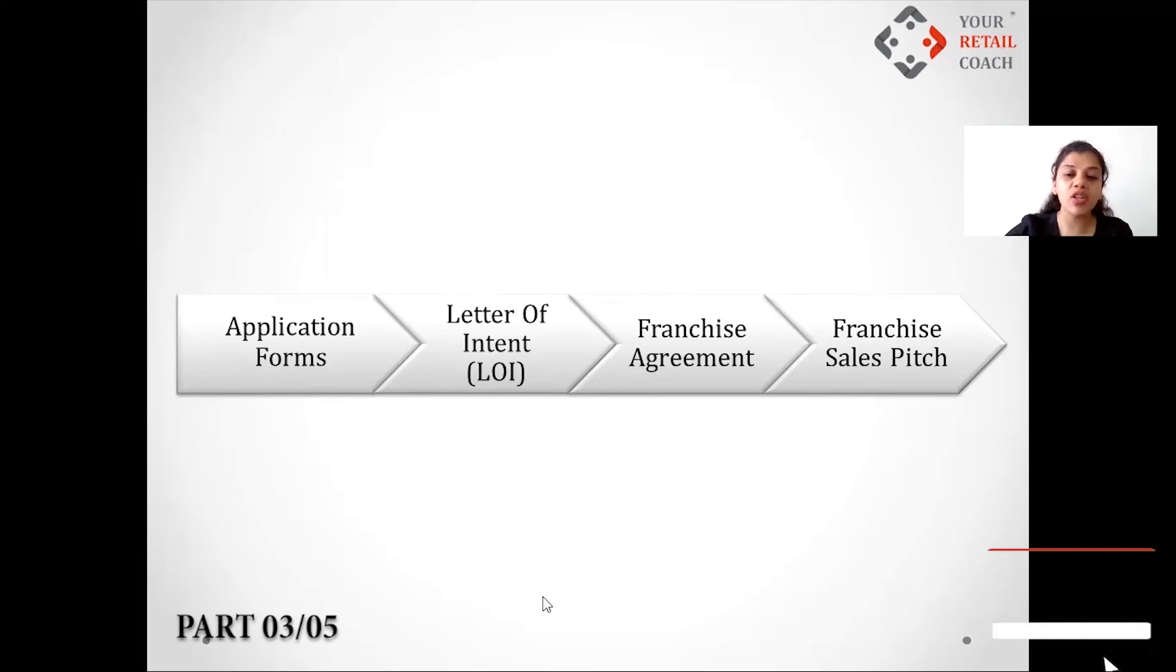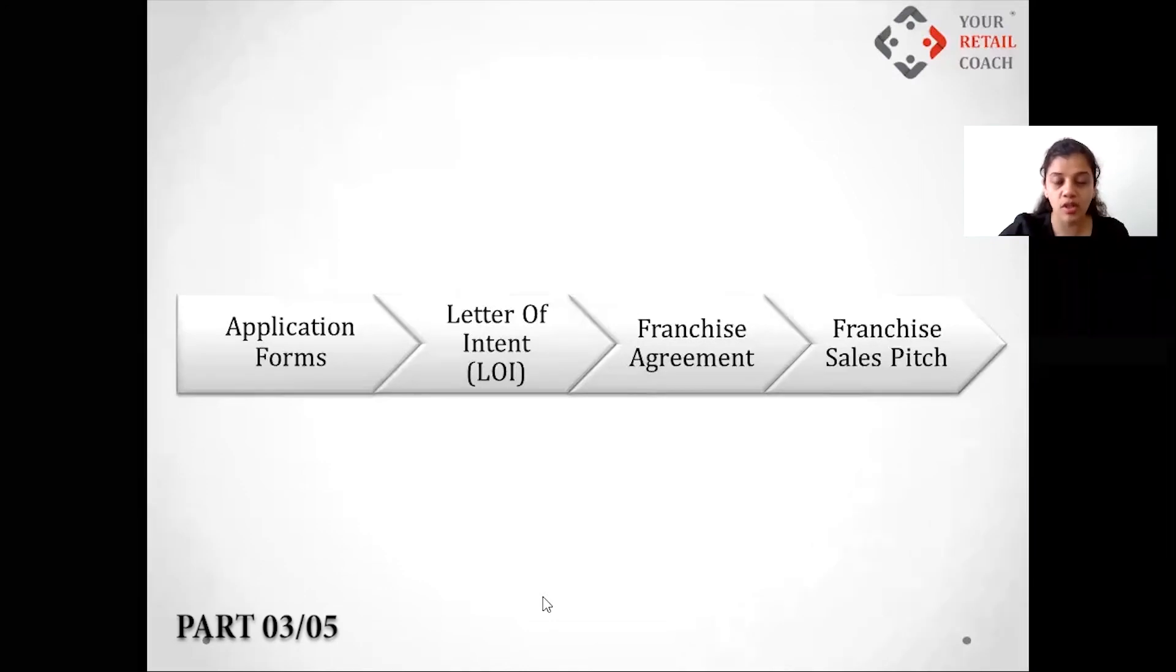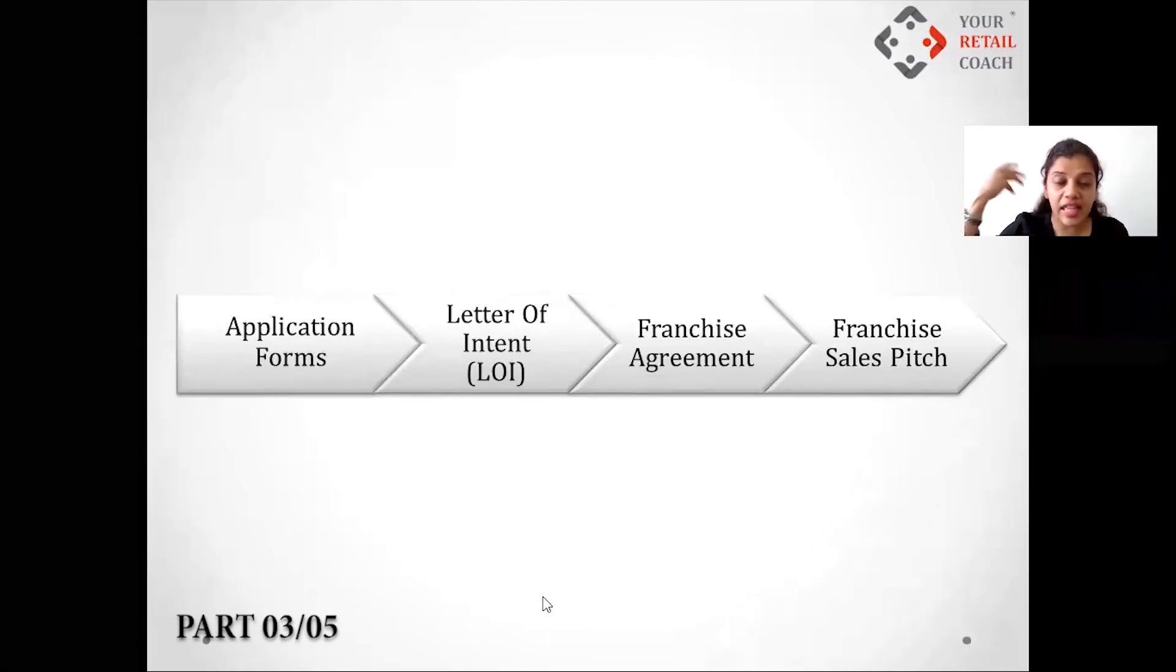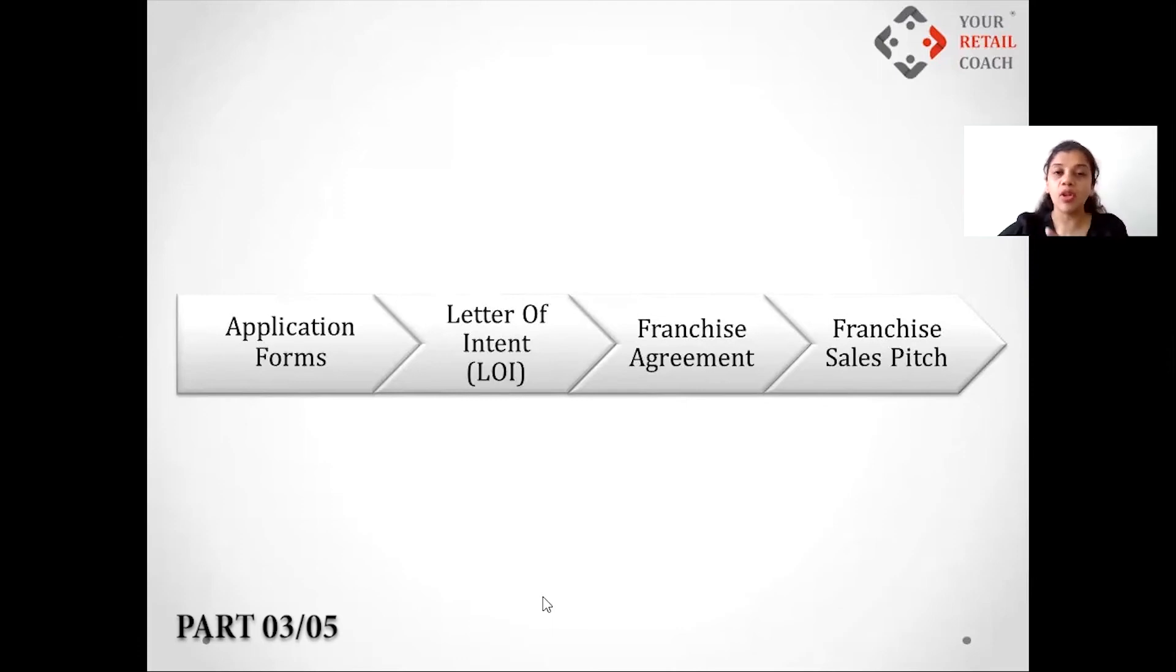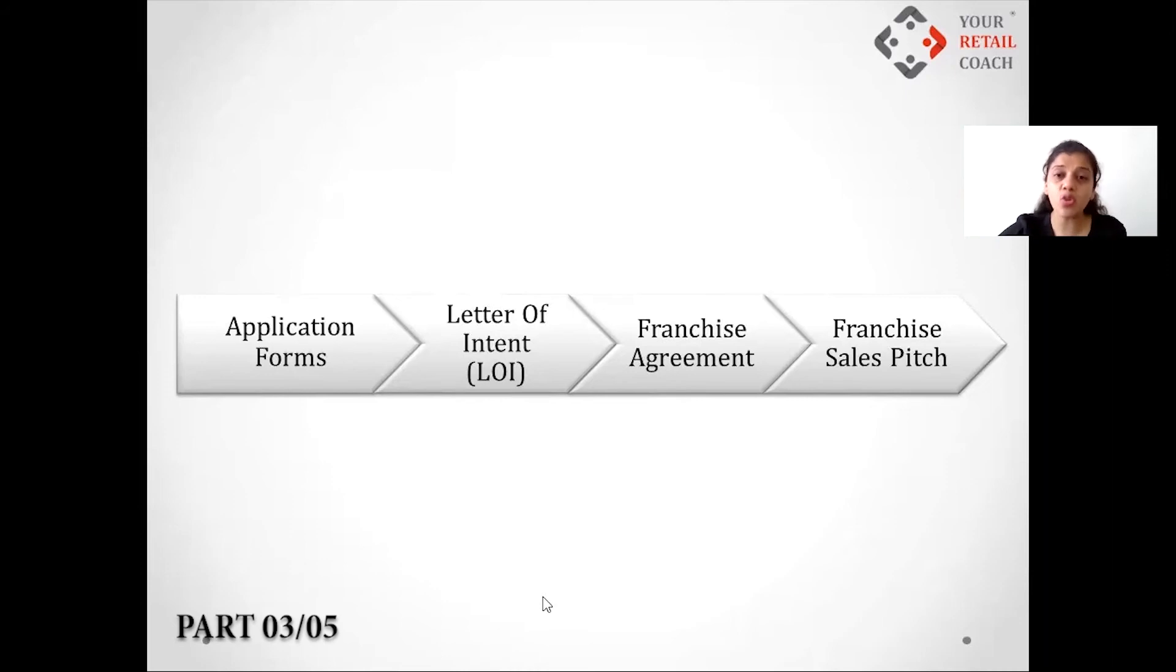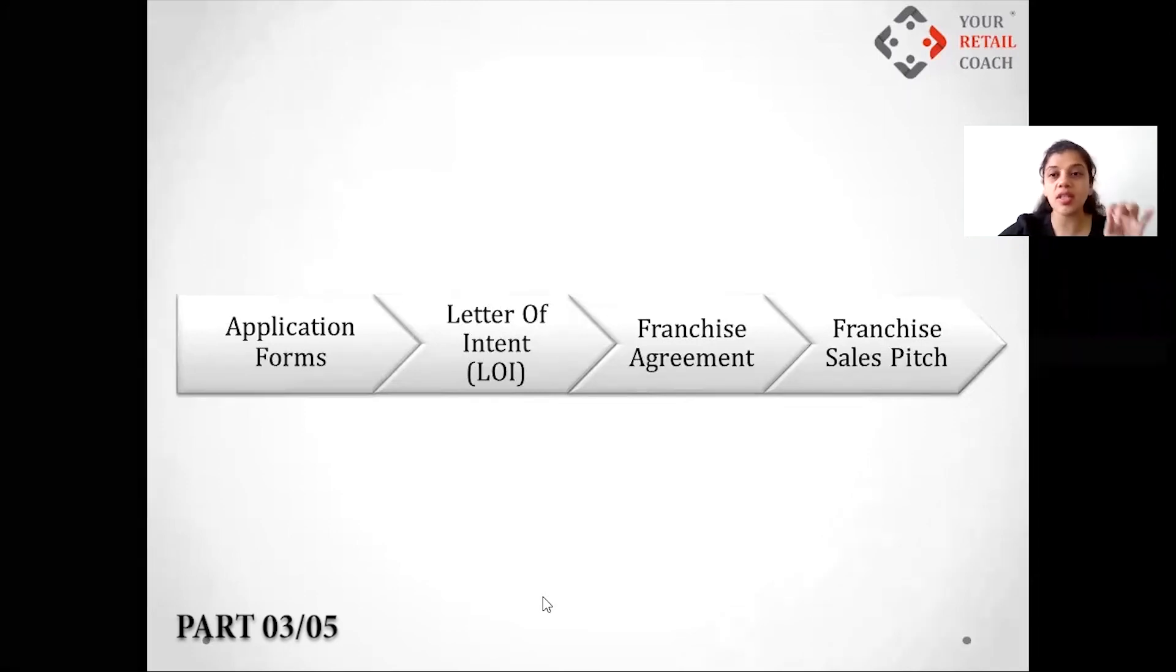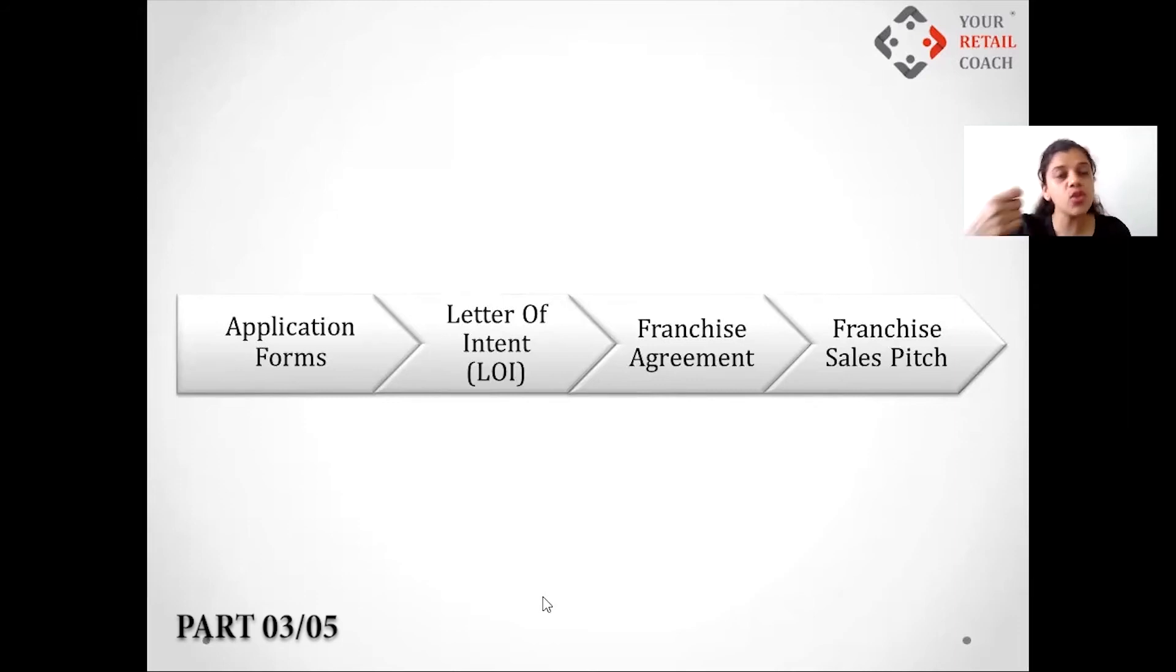There are possibilities, there are chances that probably the franchisee has to arrange for funds, the franchisee has to search for a location, the franchisee has to probably streamline the things at his back end. Though they are interested, all of this might take some time - it might take a month, it might take two months. Now for all those one month, two months, are you going to just go ahead on their words? You will have to have some kind of documentation that you are sure of that even after one month or two months this person is actually going to buy my franchise.